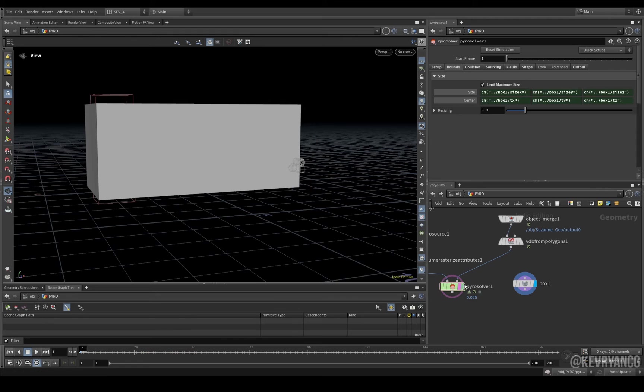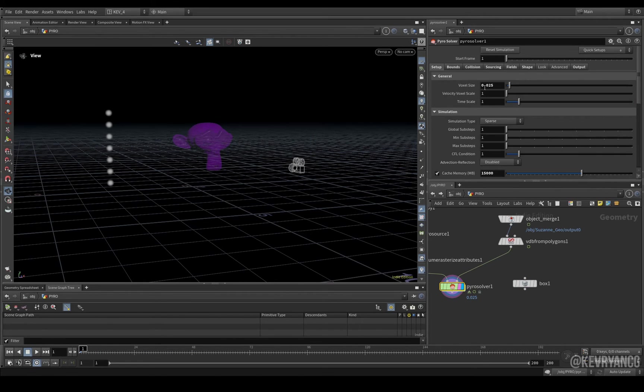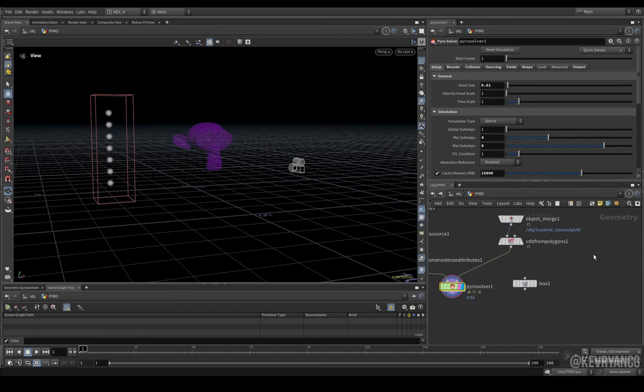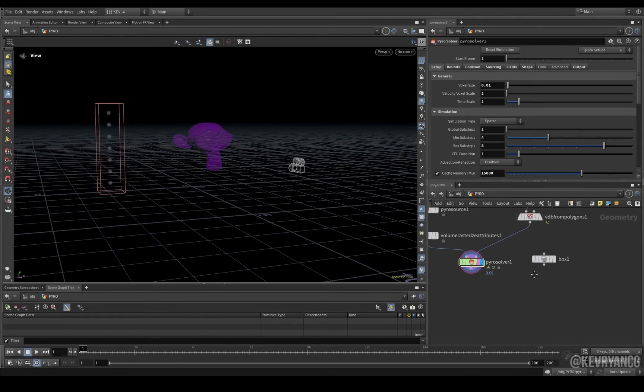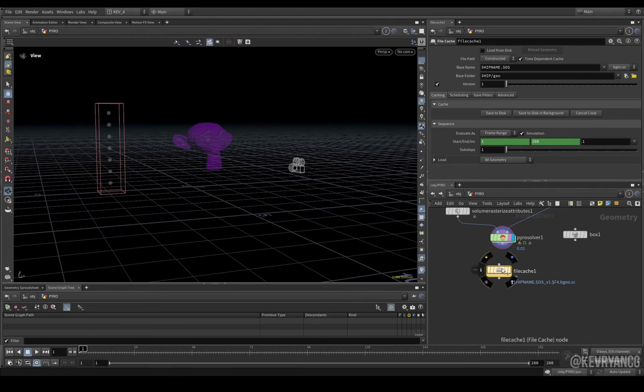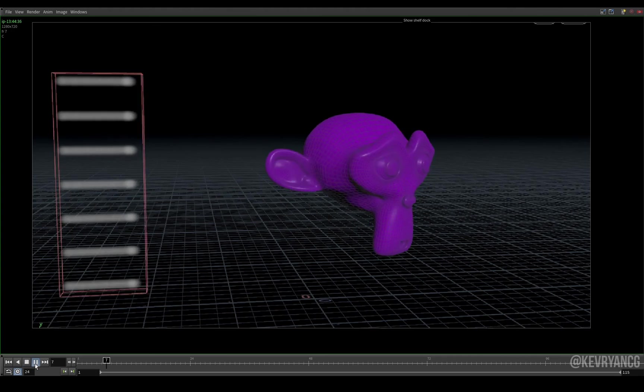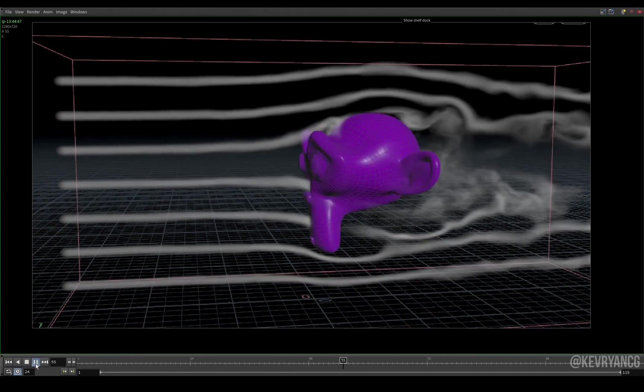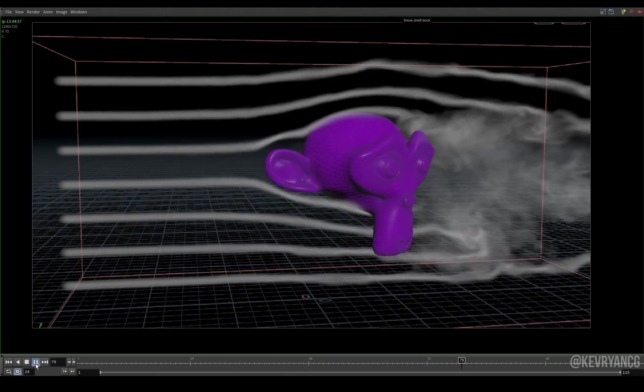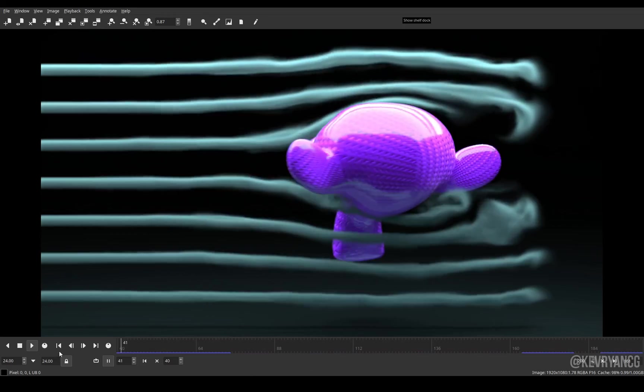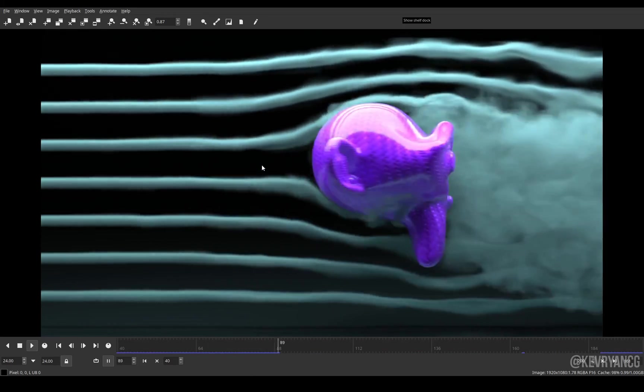Then, all we need to do is go to our setup. Add in a bunch more sub-steps. And, then, really, all you're doing, then, is just lowering your voxel size to something like that. And, then, file cache. Give it a cool name. And, then, hit save. Here's one I made earlier. Oh, wait. Hang on. Now, here's one I made earlier.